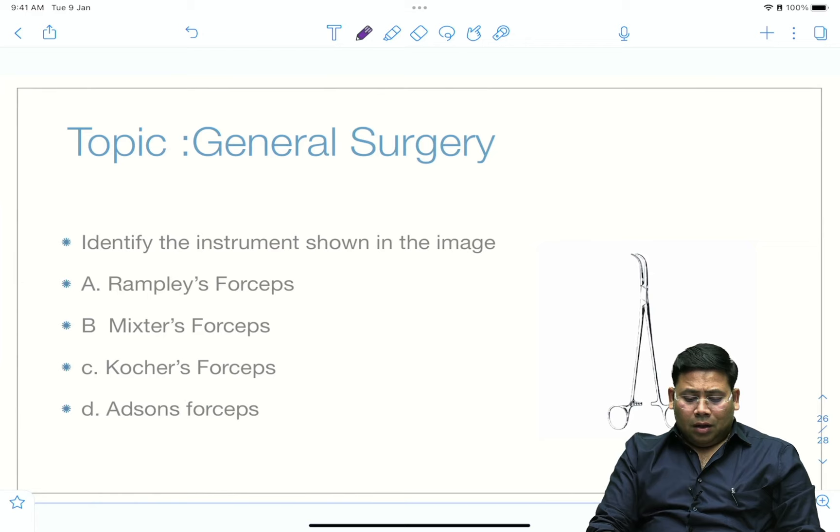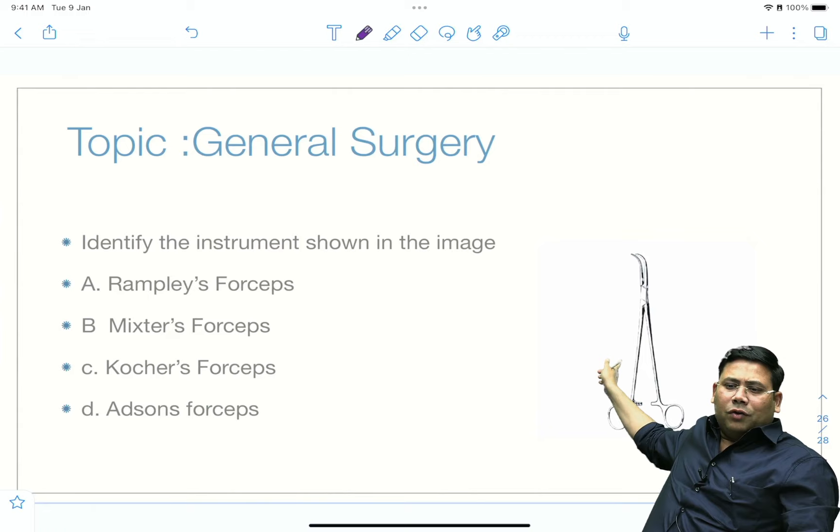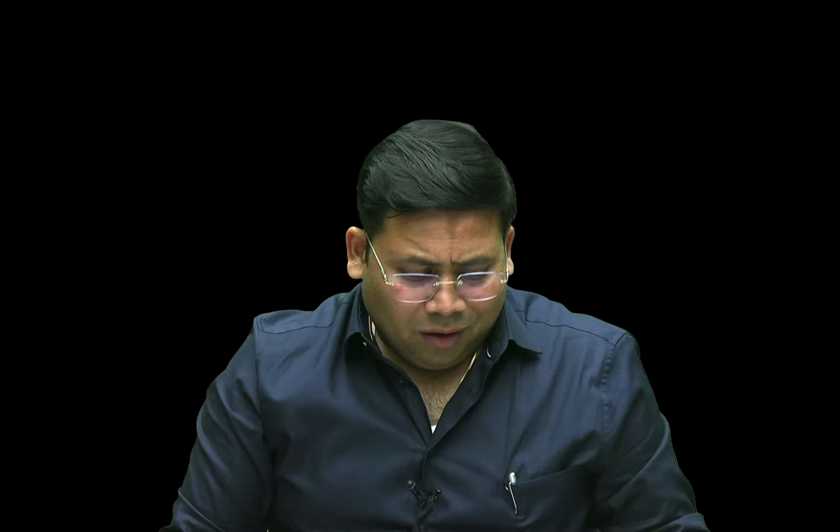There was a question on a surgical instrument — the image showed a classical Mixter forceps for CEP, brought straight from the OT. The Mixter forceps has a curve with serrations inside. Other options: Cocker's forceps has teeth and a straight or curved jaw — different from Mixter. Rampley is a sponge-holding or eye-based forceps. Allis forceps is a different type. This was an easy image-based question.